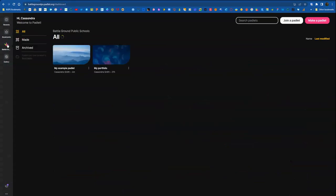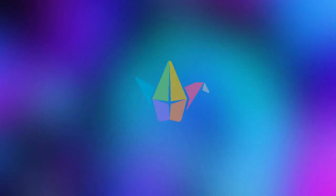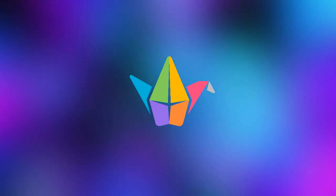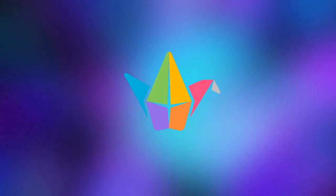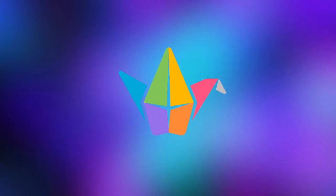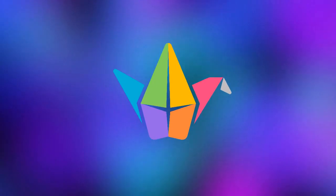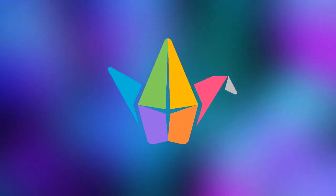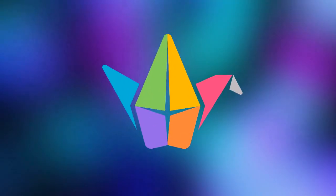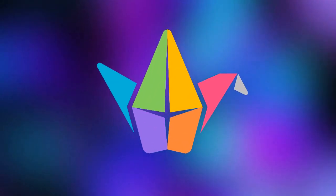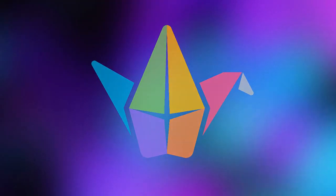Then over on the left under Bookmarks, you can create folders to organize your Padlets. And then you can access further menu options in the lower left three dots. So that's how you log in and access and share Padlets, our new district account.